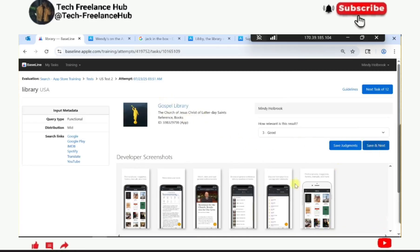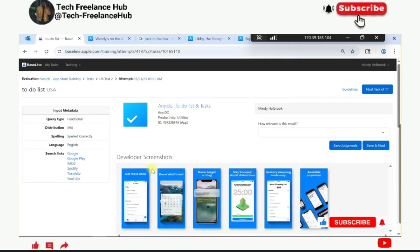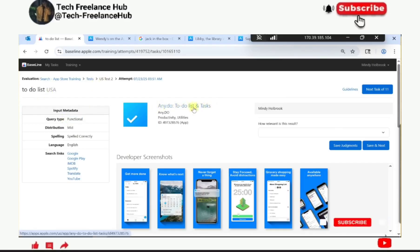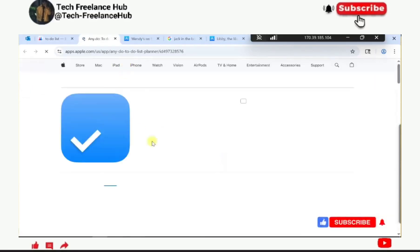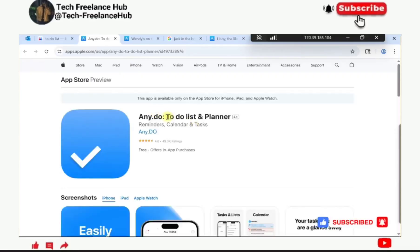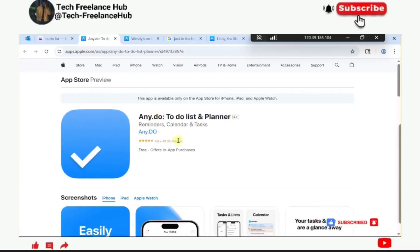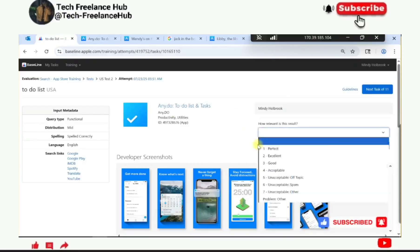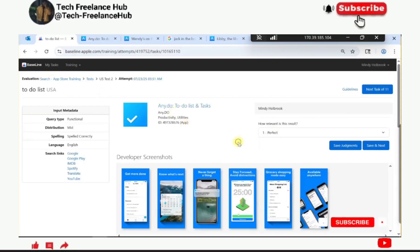To-do list is a function query - they want applications that have a to-do list function. The result is a to-do list and planner app with 49.3K ratings. Because it has the same functionality, this is a good match.